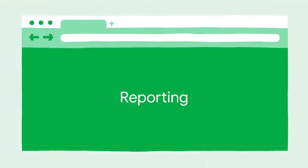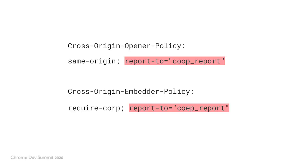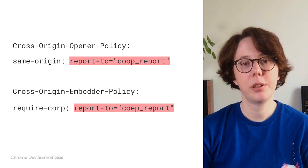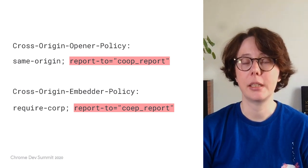Beyond support in DevTools, we have also been working on reporting APIs for COOP and COEP. With reporting, you can get production reports on what needs to be changed to support COOP and COEP. If you're familiar with CSP reporting, this should be fairly similar as we are using the same underlying reporting API. To enable reporting, just provide an endpoint in your Cross-Origin Opener Policy and Cross-Origin Embedder Policy reports. This is where the reports will be sent.